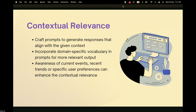Moving on, it's important to craft prompts so they generate responses aligned with the given context. A good way to do this is to incorporate domain-specific vocabulary. Alternatively, you can prime the model to output responses in the style you desire — for example, in the style and quality of an expert in the field. This way, the prompts will suit the style you want.